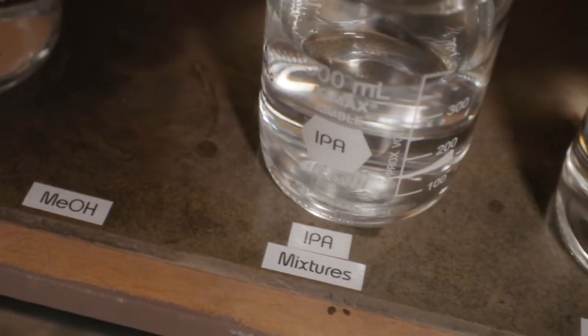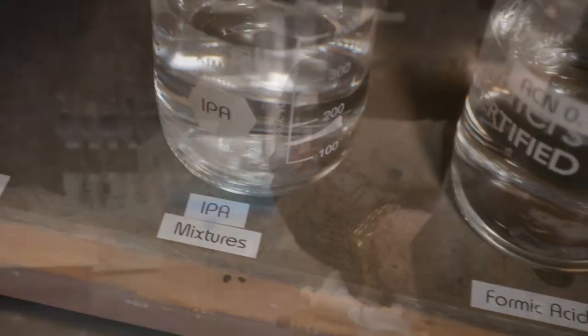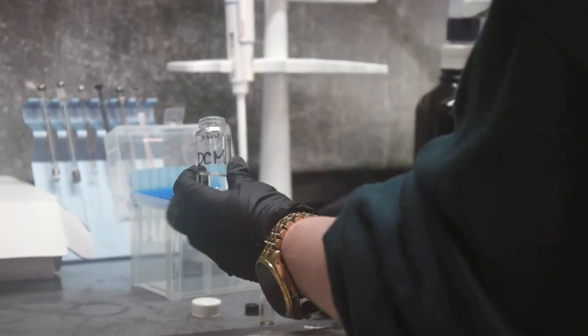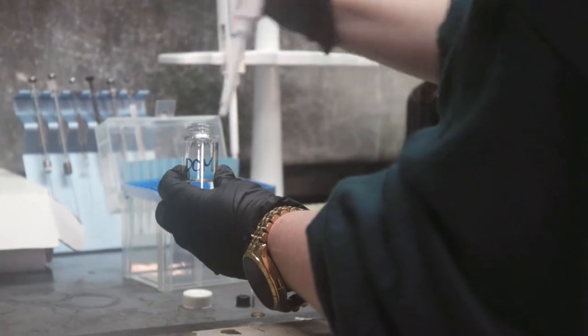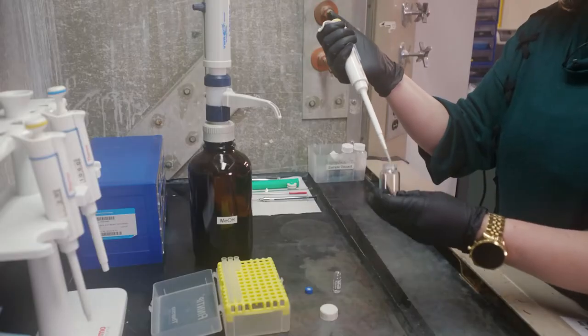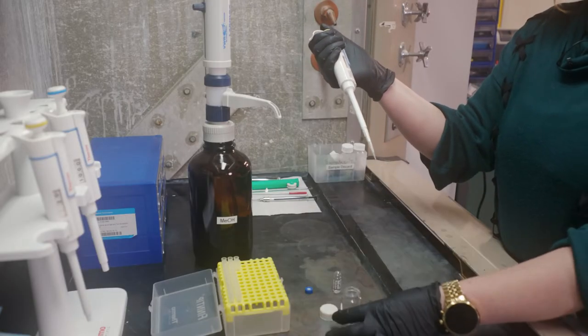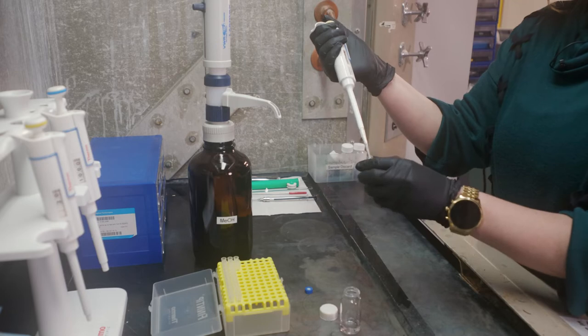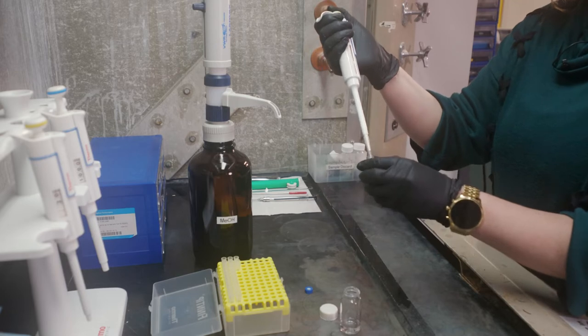If your sample is not soluble in any of these solvents, you can dissolve your sample in a compatible solvent, for example DCM, and then dilute into one of our preferred solvents, as long as they are miscible and your sample does not precipitate upon doing so.